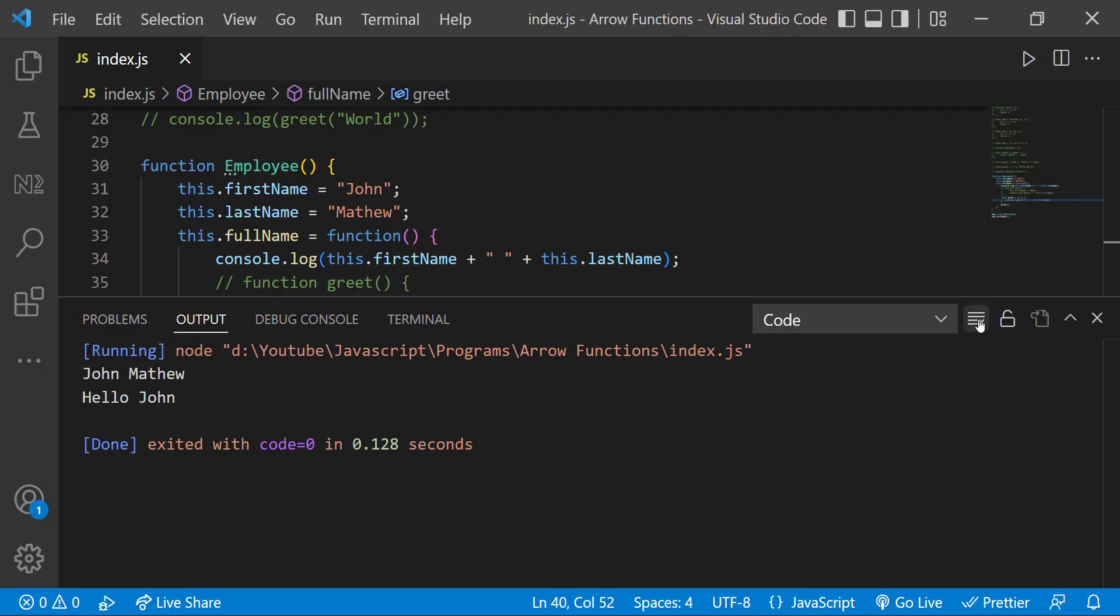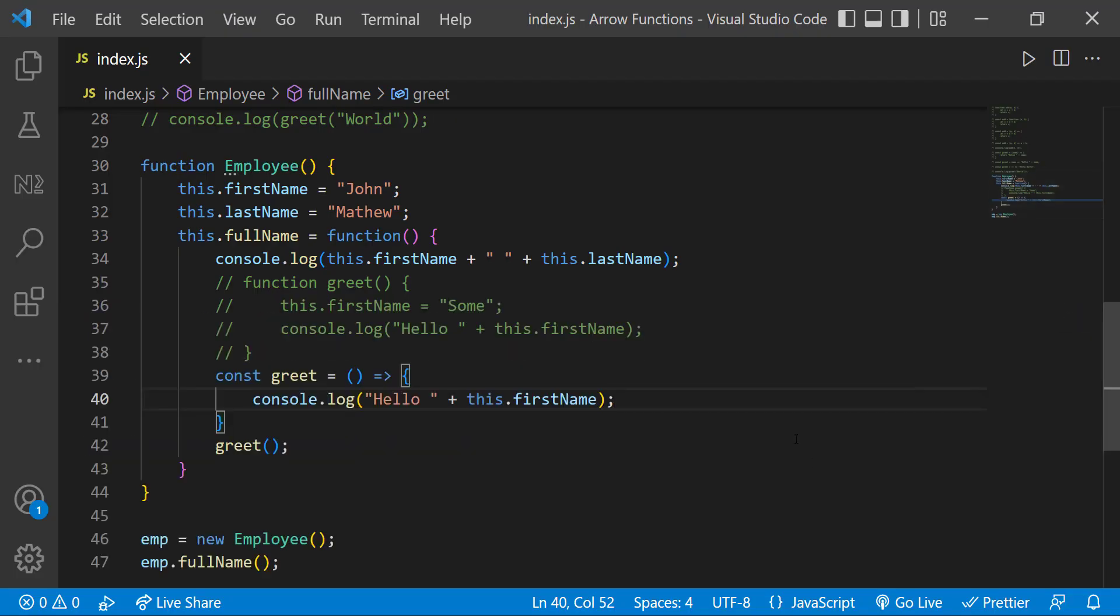That is because arrow functions do not have their own this. So whenever we call this, it refers to its parent scope.